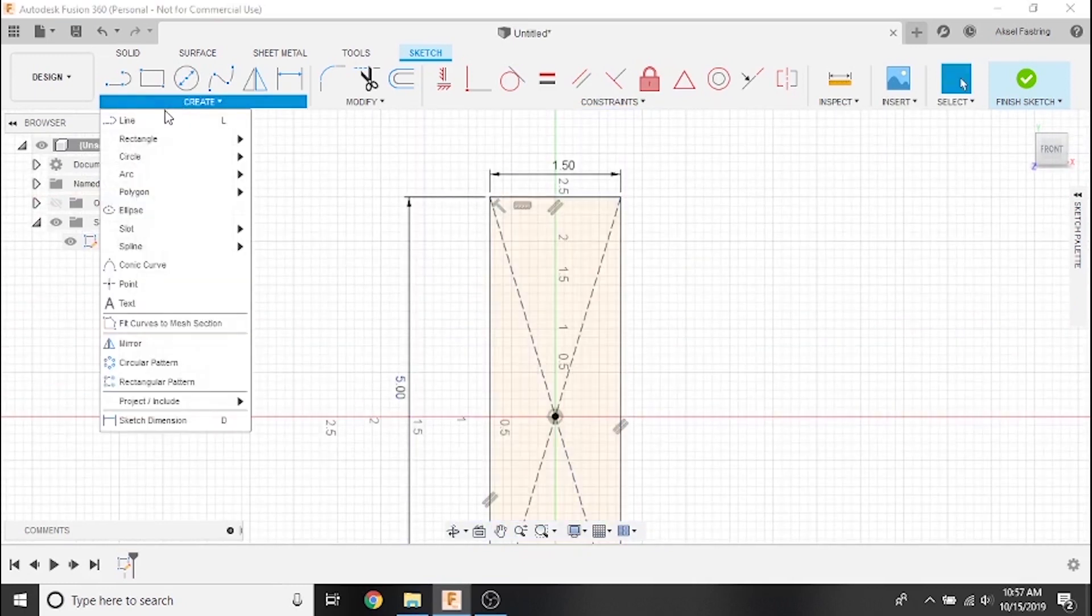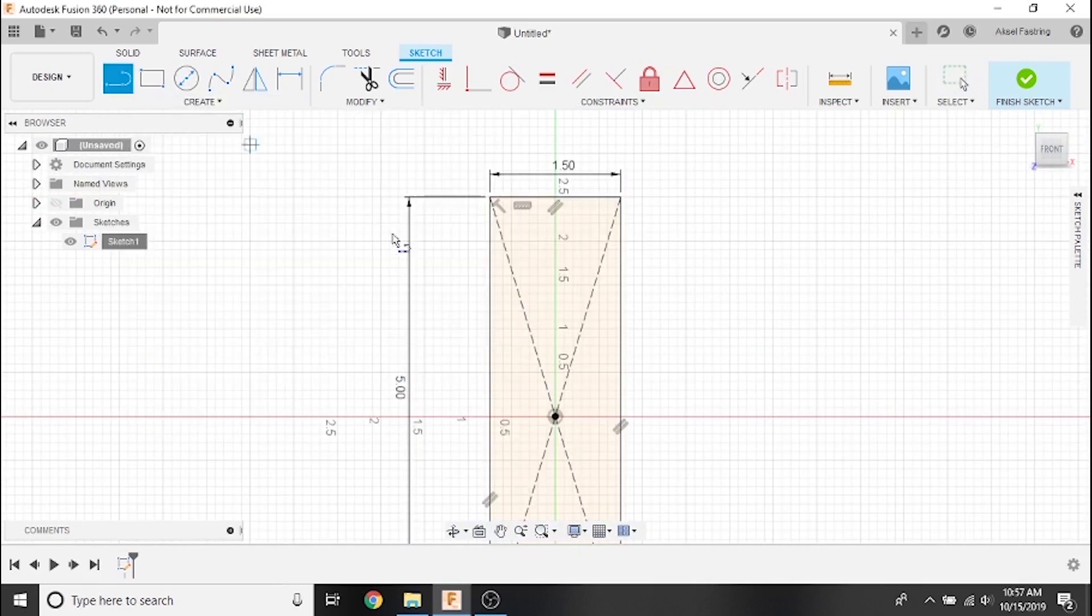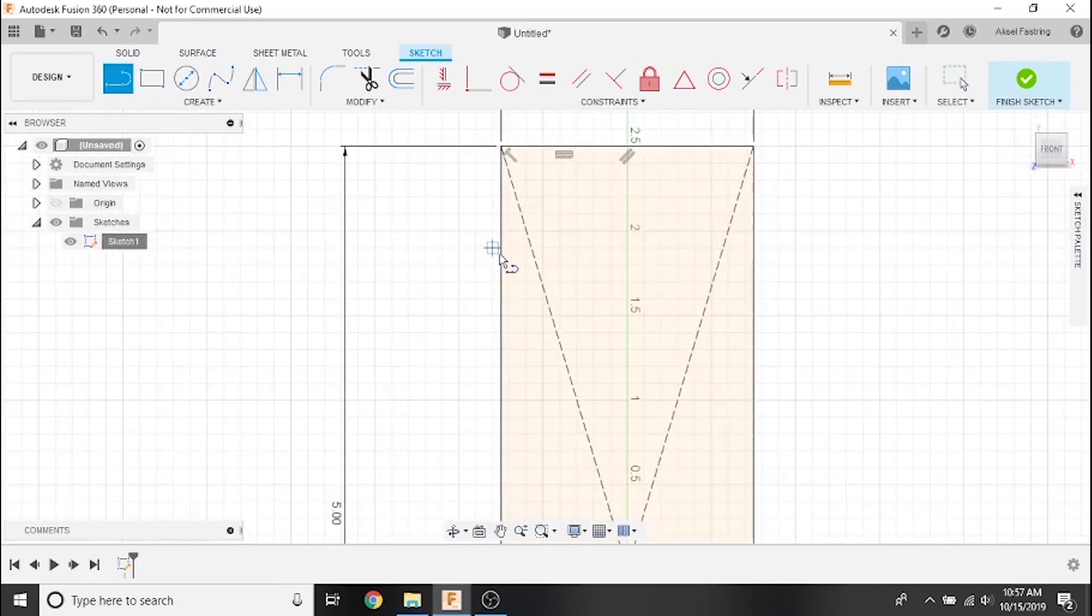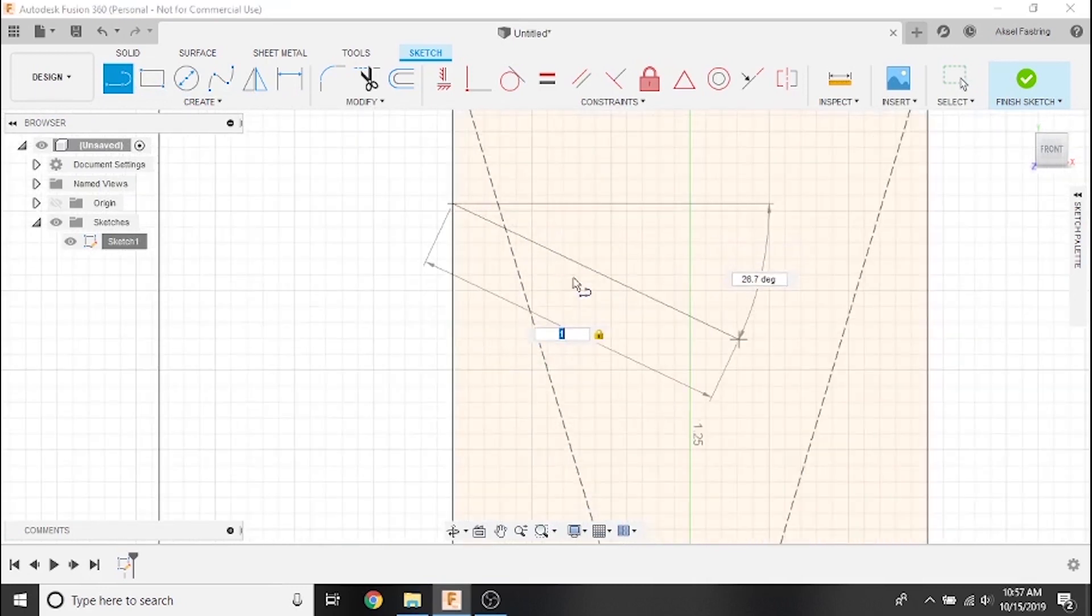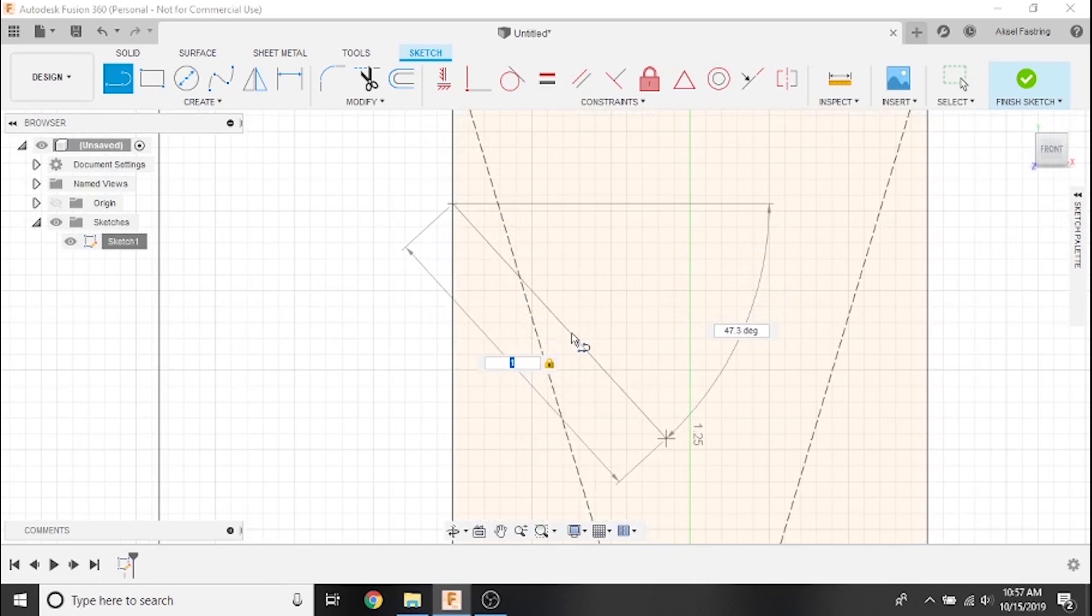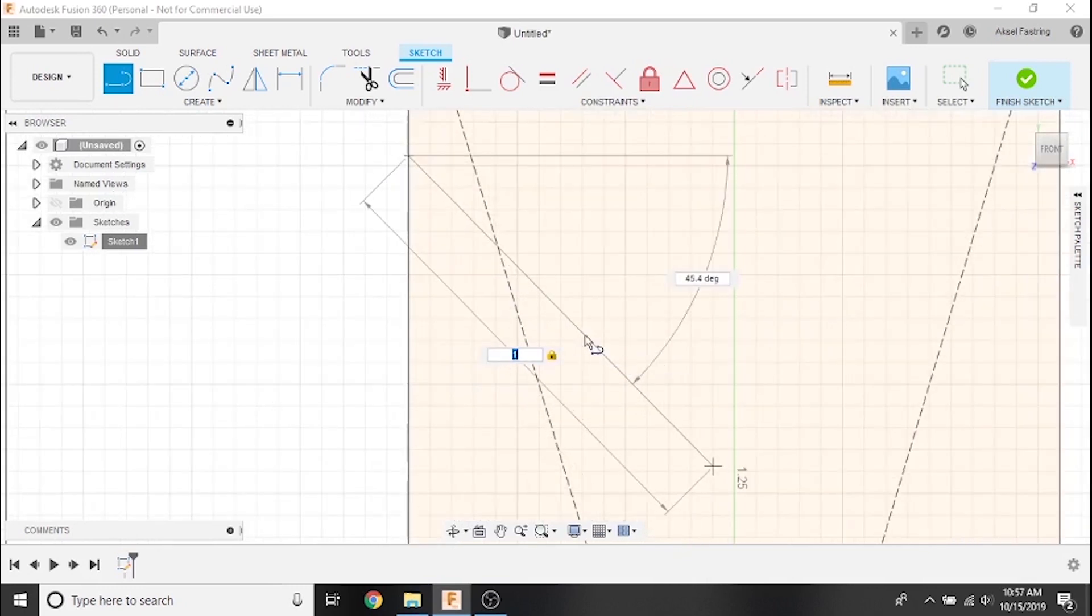Next, we'll create the mouth of our bottle opener with the line tool. Select a point along the side of the bottle opener near the top. Place your first point. Adjust the angle to 45 degrees, then set the dimension to 1 inch.